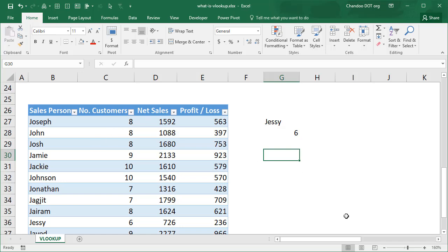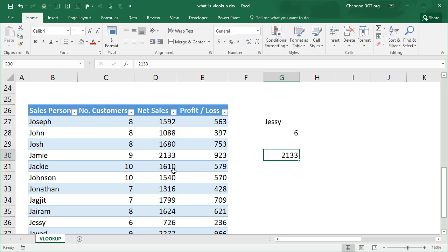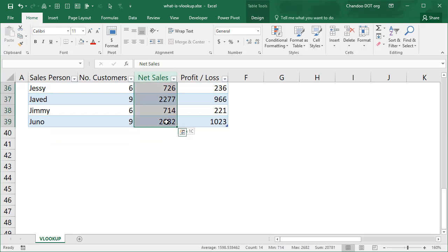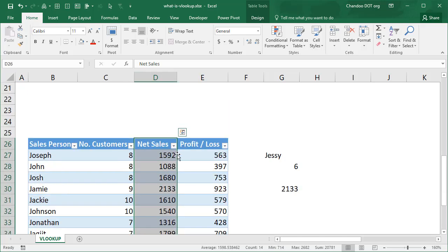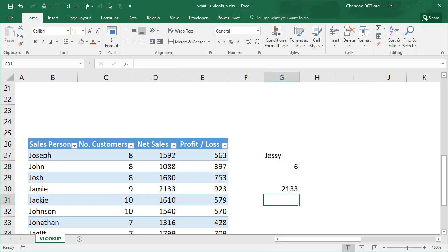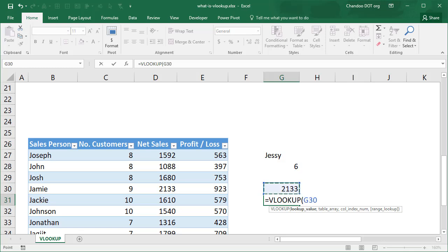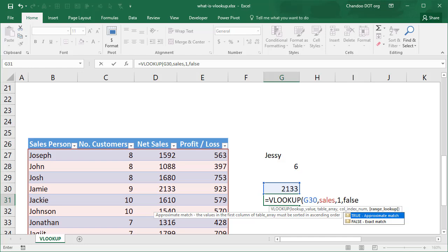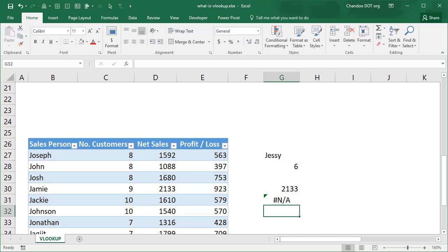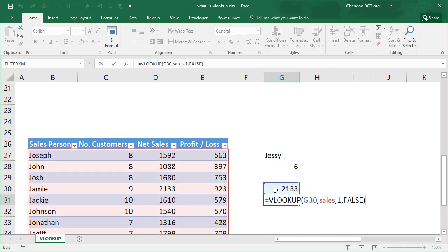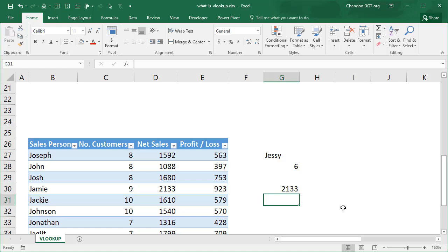Whose total sales is 2,133? That means the lookup should happen in this column, it should find the 2,133 here and then give me the corresponding name which is Jamie. Now in this case we cannot use VLOOKUP because VLOOKUP can only look up in that first column. It's trying to look for a salesperson's name which is 2,133 and it could not, so it doesn't really work.